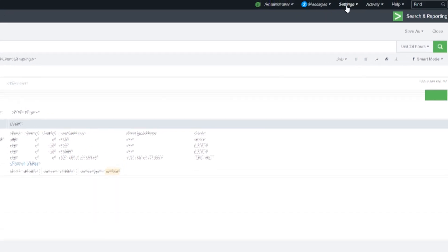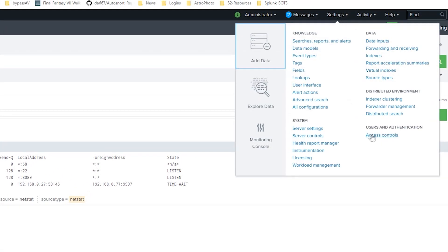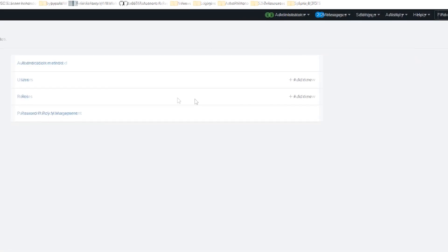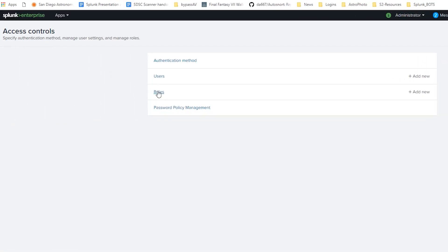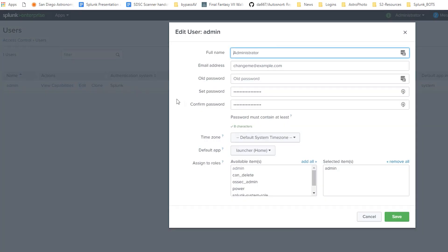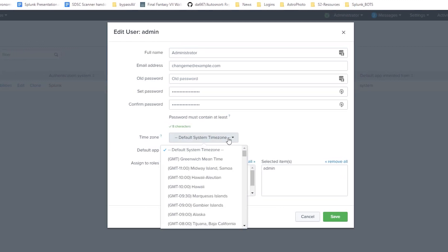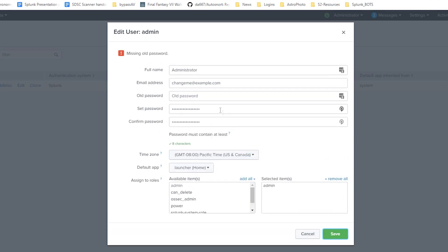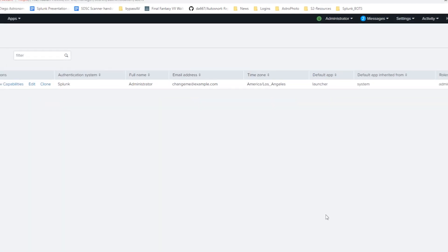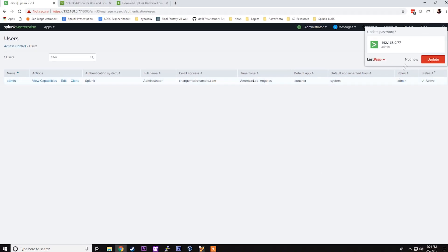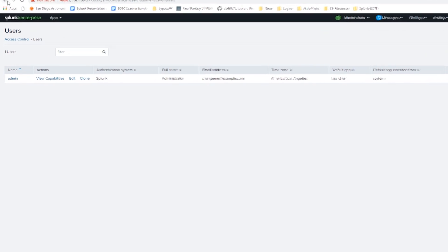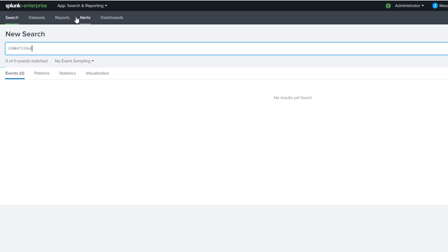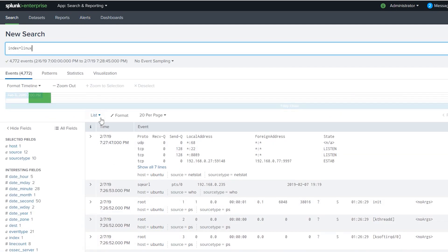We're going to go into Settings, Access Control. And initially we went to the Roles tab. Now we're going to click on the Users tab and change the time for my user which is admin. We'll click Edit. And under time zone, I'm going to select proper time zone and click Save. We're going to have to put our password in under old password. Click Save. And we'll go back to the event. And we should see that the time matches current time. Index equals Linux. And now the time of the event is 7:27, which is very close to my time.